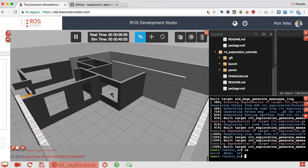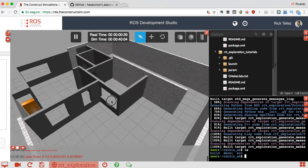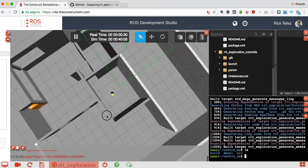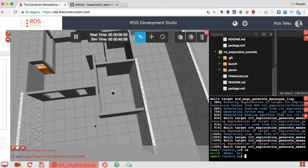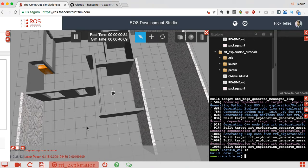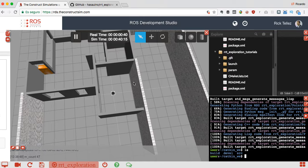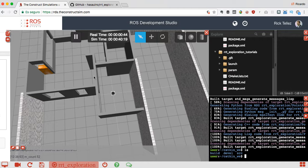What is the simulation about? It's the Kobuki robot inside the house. When we launch that specific launch file, we also launched an RViz configuration that will allow us to manage the exploration package.